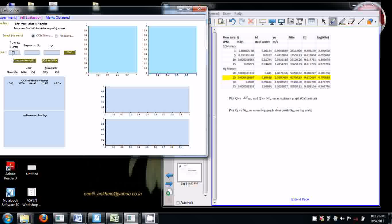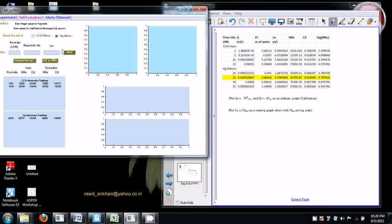The simulator displays the user-calculated Reynolds number and C_D alongside the simulator-calculated Reynolds number and C_D. Enter another flow rate — 10, 25 LPM — and C_D is 0.6148. Press Next, then go to the next set of readings using the Hg manometer. All readings can be checked like this. For 25 LPM, Reynolds number is 62,750 and C_D is 0.6105. Press Next — like this, all values can be checked.